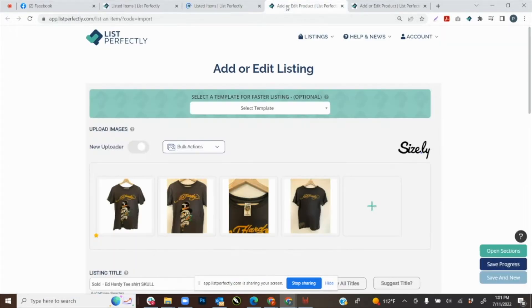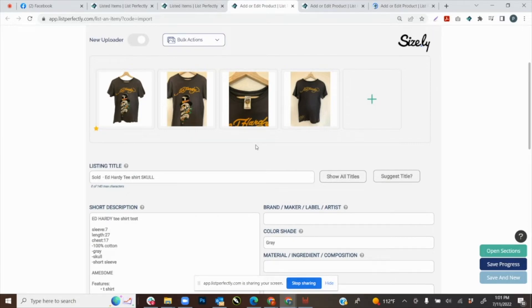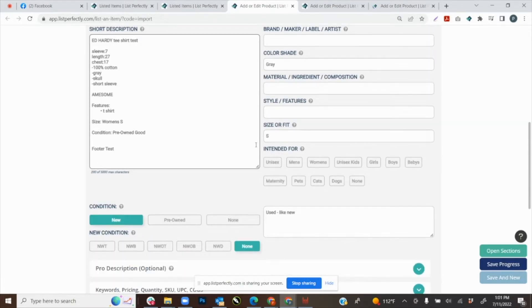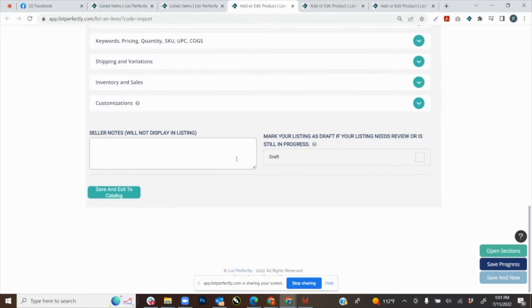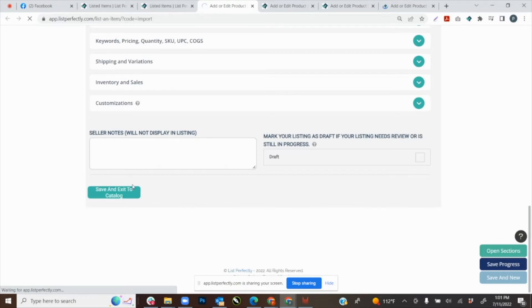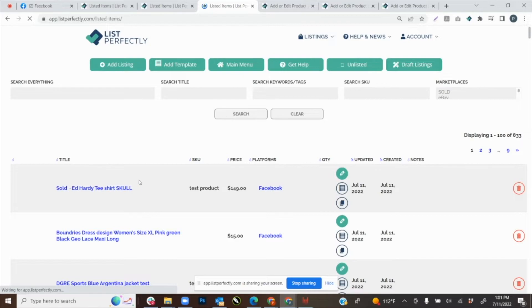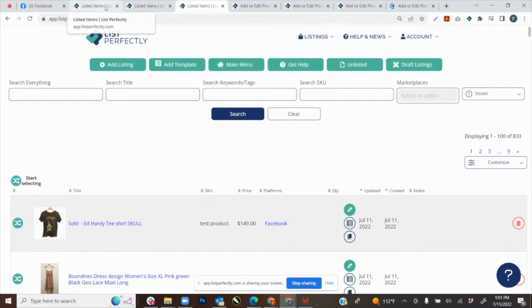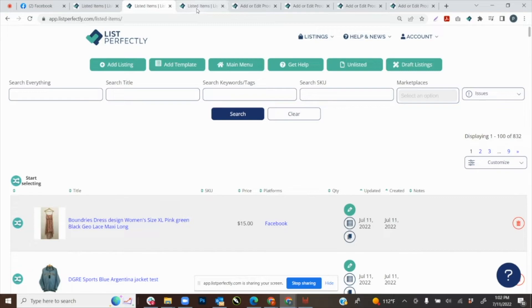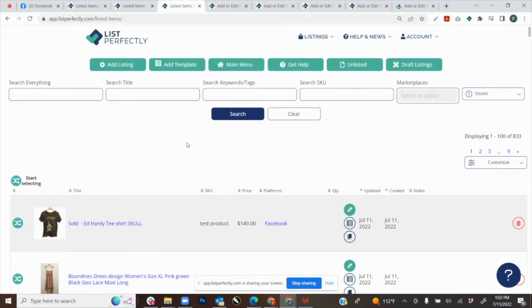We went ahead and reviewed that first listing and published it into our List Perfectly catalog, and now we can move on to the second one. A really nice thing when importing and not having listings automatically save is that you can seamlessly go from one listing to the next, because while the tabs are opening up all of your details and images are being copied simultaneously. So while you're working on one listing you can move on to the next as soon as you're done and have published it.